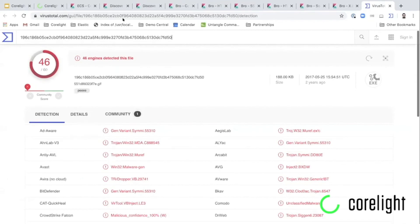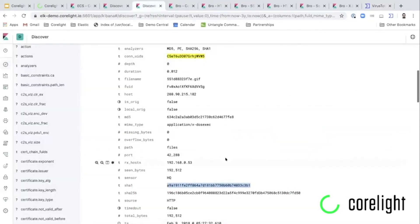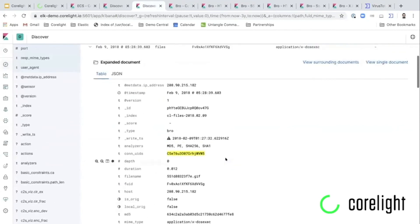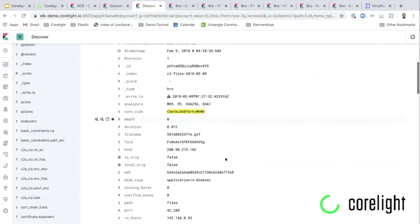So now I can start the process of the response that maybe I need to quarantine this host, maybe I need to check for things like lateral movement, maybe there is data exfiltration happening and all of that can be done with Corelight data and visualized on Elasticsearch. So this is how easy it becomes when you have rich data to work with, it becomes so much easier to do an incident response or a threat hunt.